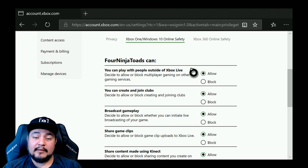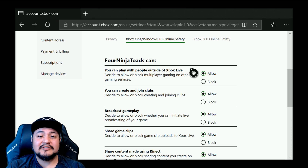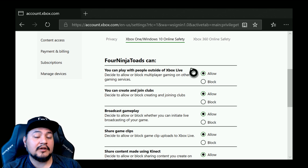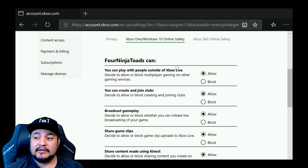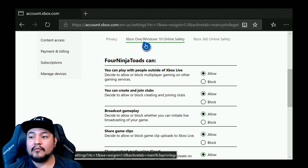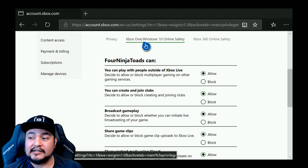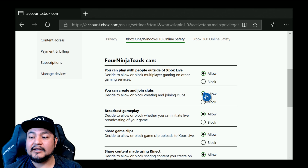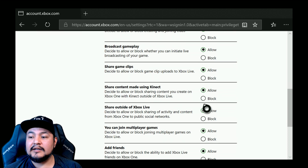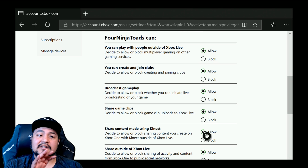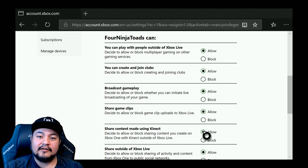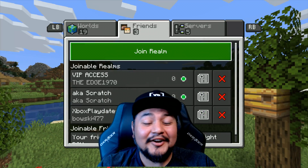You can also do this from a web browser on a computer, laptop, or even your phone. Just go to account.xbox.com/settings. Go to Xbox One / Windows 10 Online Safety, enable 'you can create and join clubs,' and all the way down enable 'you can join multiplayer games.' You have to allow both of those. If your parent is doing this, there's basically a row of accounts — they click on your account and then enable both of these.